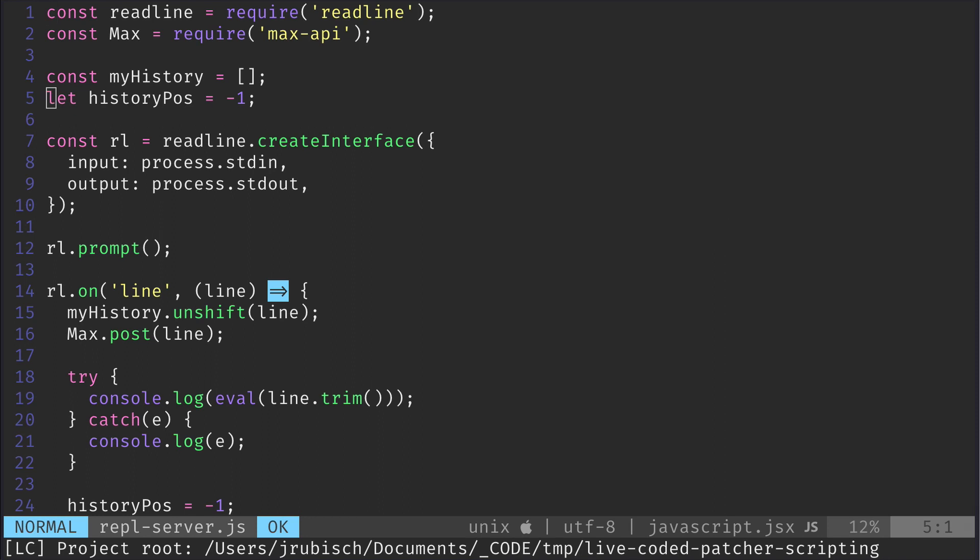Now let's open our REPL server file. What I intend to do in this tutorial is make parts of our actual patcher live scriptable by exchanging the contents of a bpatcher.